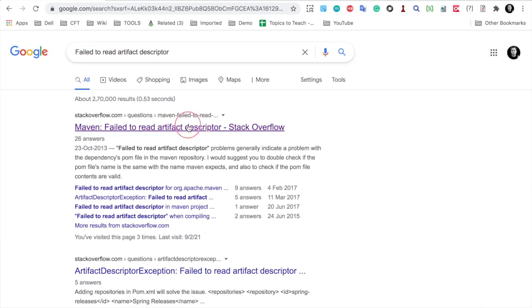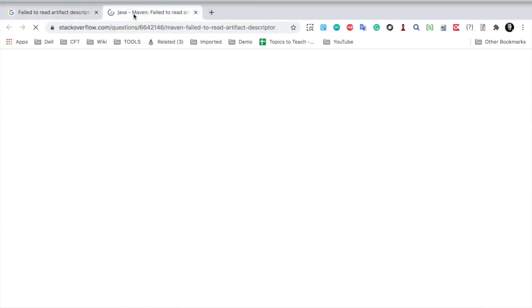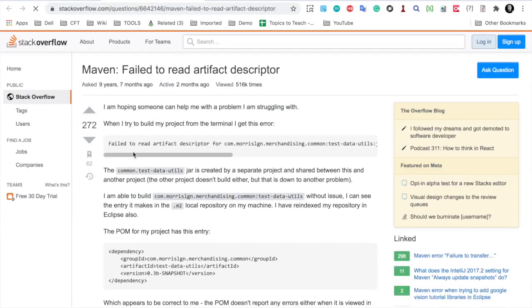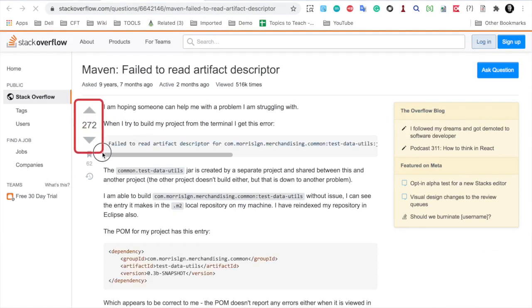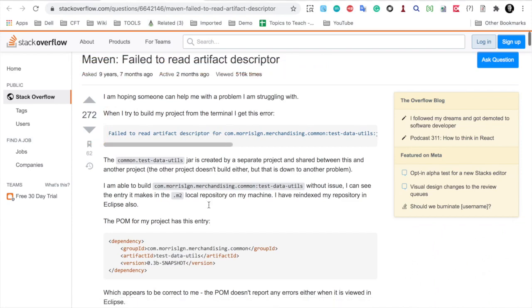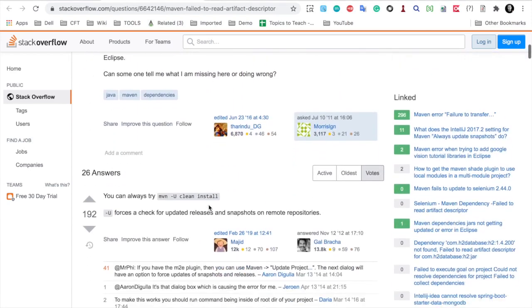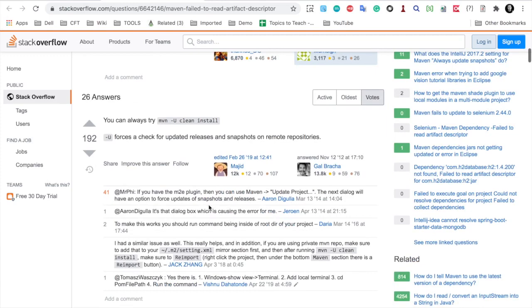You can now see the first link I have got is from Stack Overflow. If I go and check, I will open this link. Here you can see this is a very general and common question. It has been asked and upvoted by 272 people as of this time. This is the general problem statement: fail to read artifact descriptor.